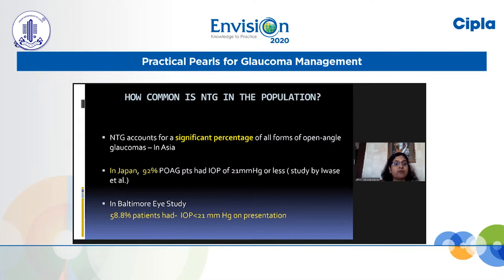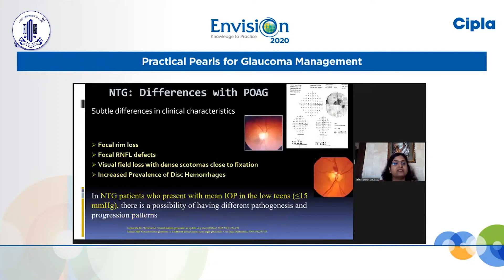NTG accounts for a significant percentage of all forms of open-angle glaucoma, especially in East Asia. In Japan, one study showed that 92% of POAG patients had an IOP of less than 21 mmHg on presentation. The Baltimore Eye Study, a landmark study, showed almost 60% of patients had IOP less than 21 on presentation.